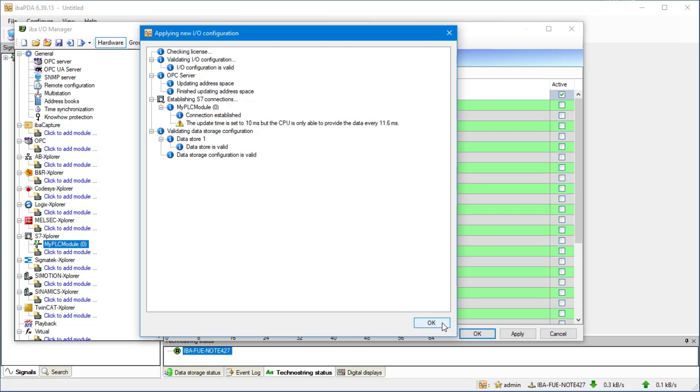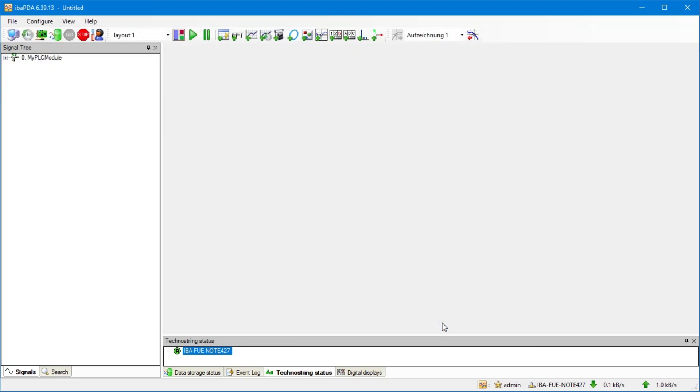The IOManager will close automatically. The data acquisition is now active and the configured signals are already recorded.